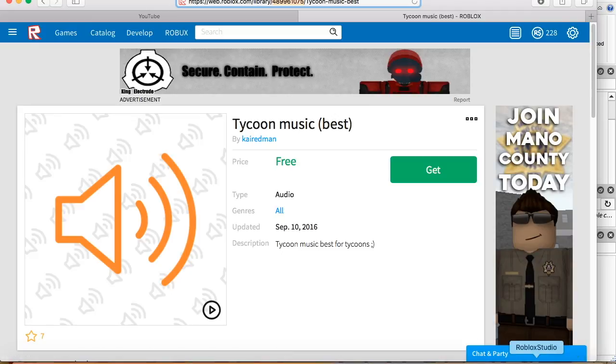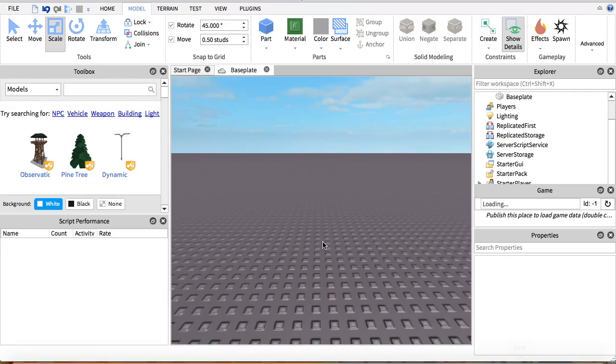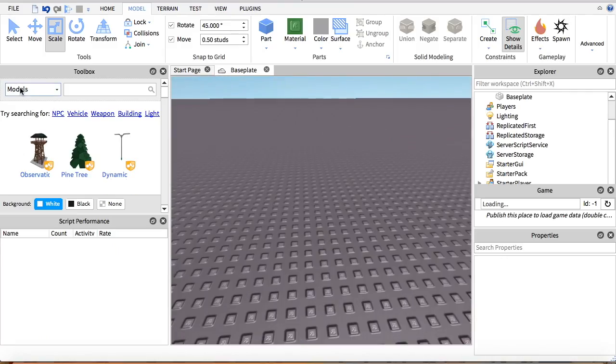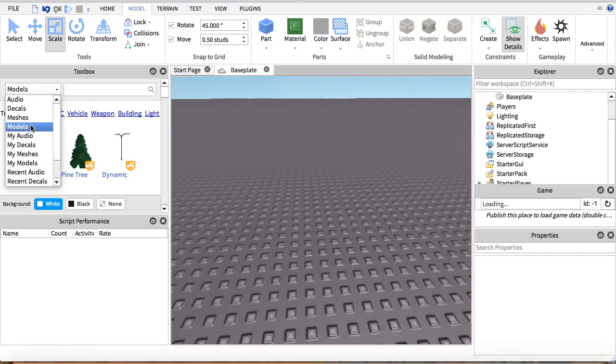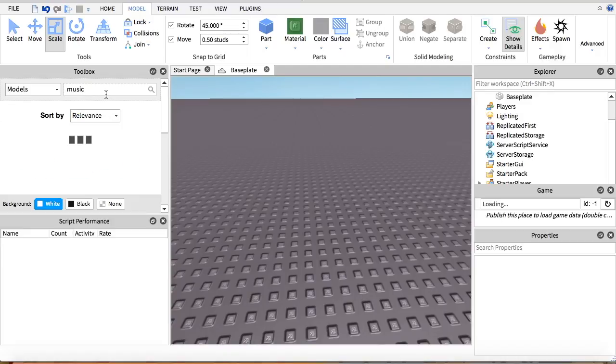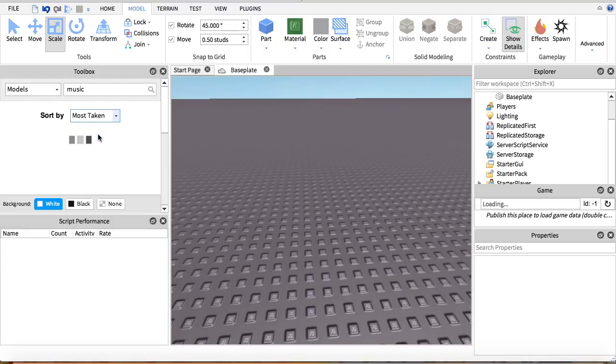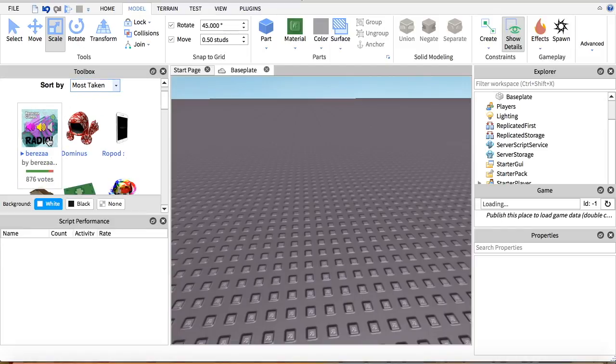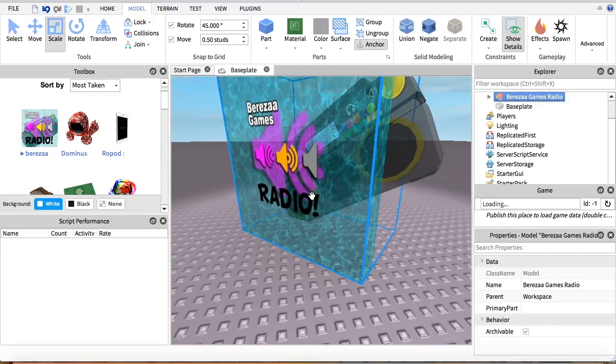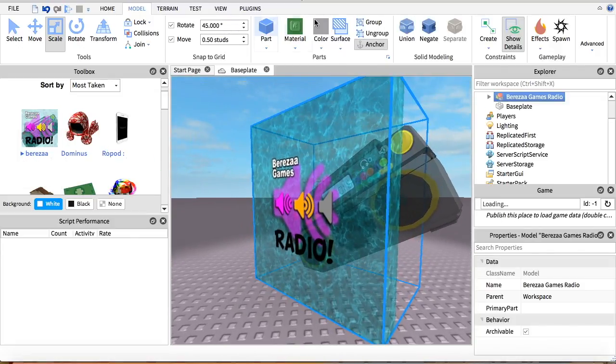So now what you're going to do is go to models and type in music. And then you're going to go to most taken, and then you're going to find this one. So basically you can ungroup that and delete that.